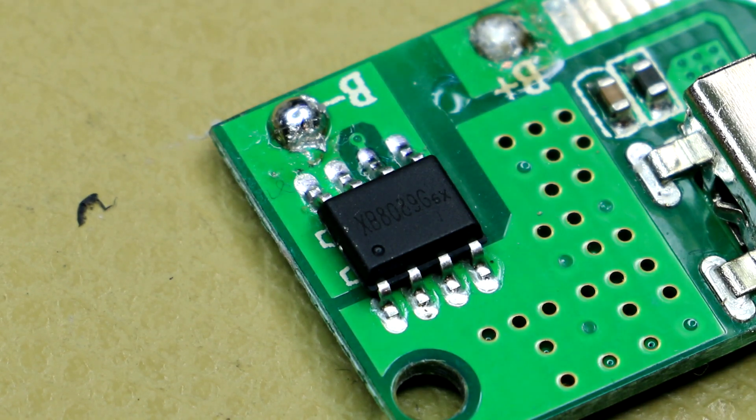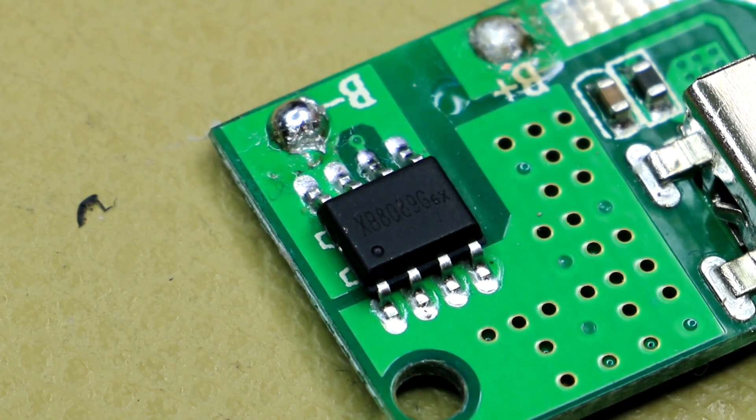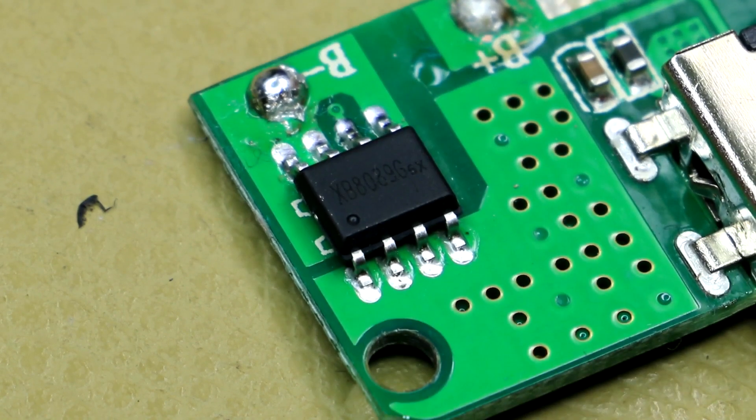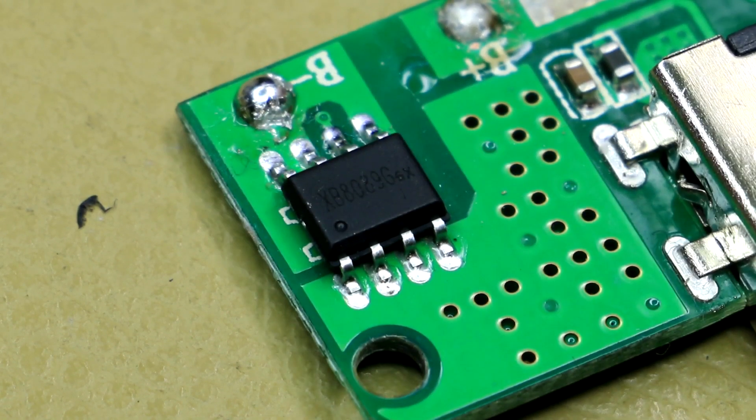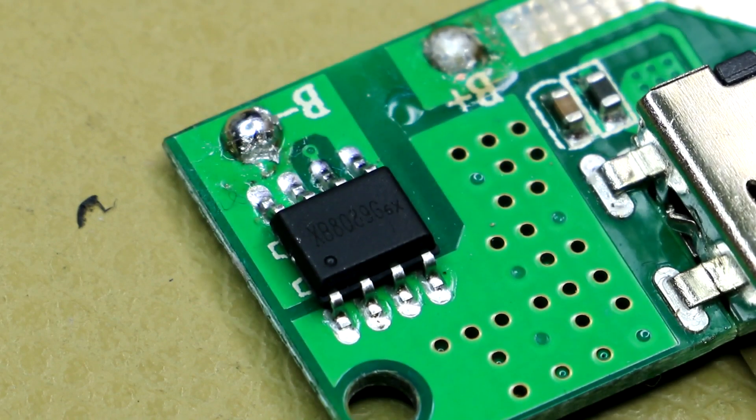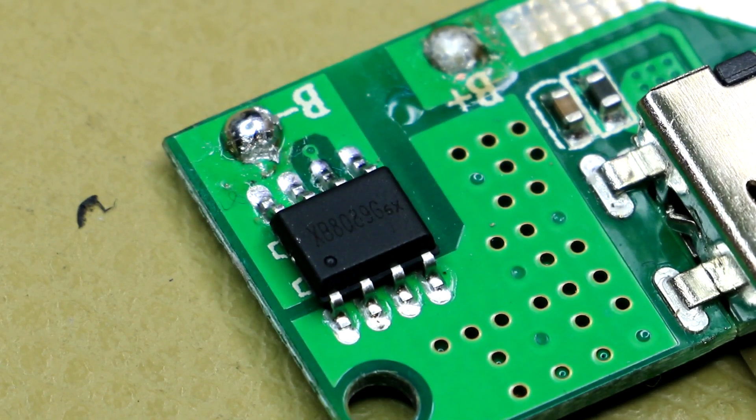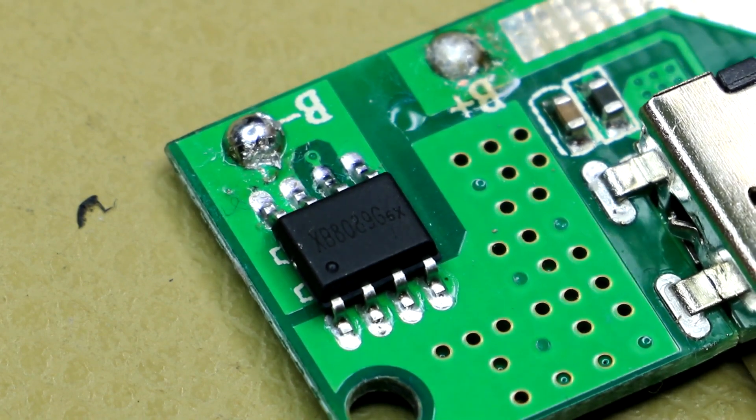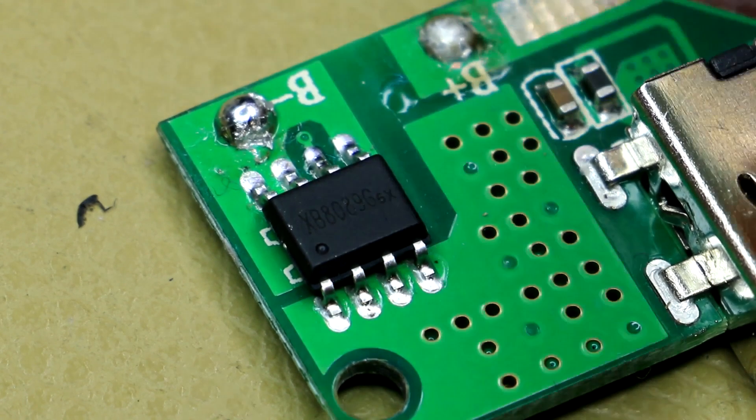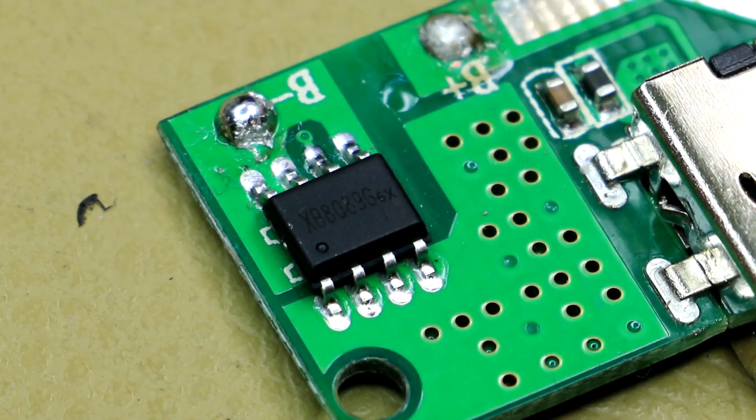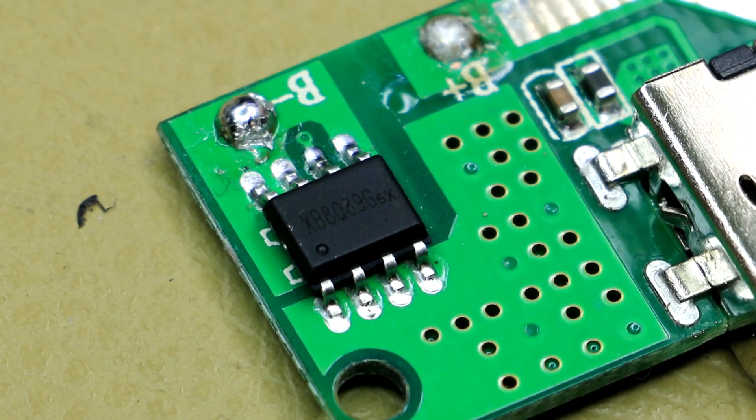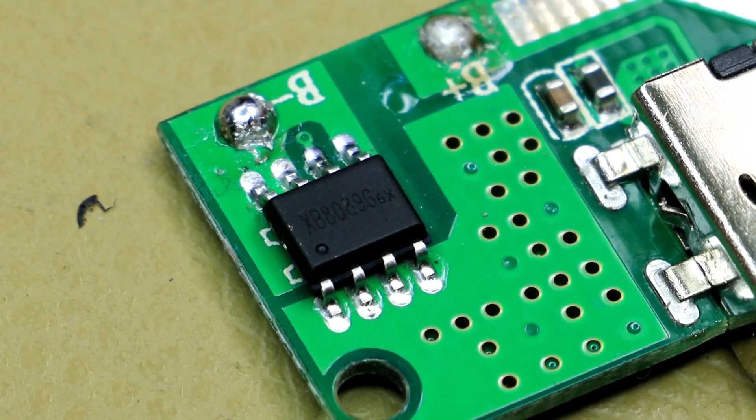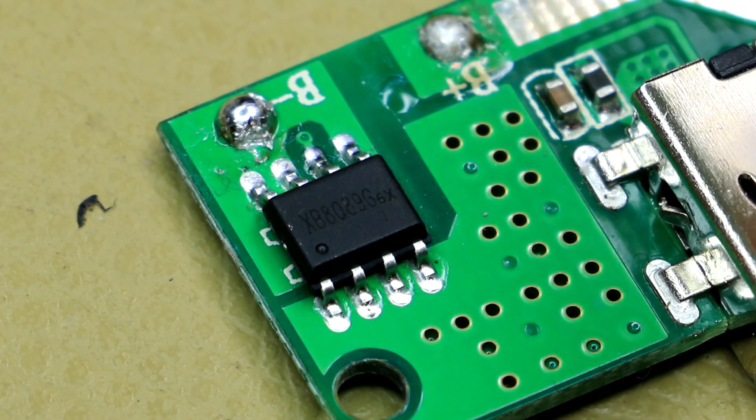Alright just before we go let's have a quick look at this chip right at the end here. It's an XB80896 and that's a short circuit detection chip. It basically just cuts off power when a short circuit is detected and to recover that disconnection you have to disconnect the battery and reconnect it and then it will be working again. It will effectively reset the chip.